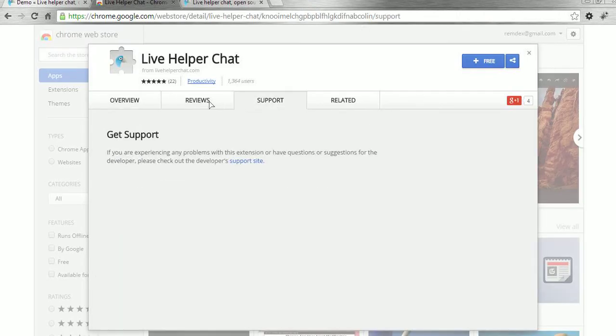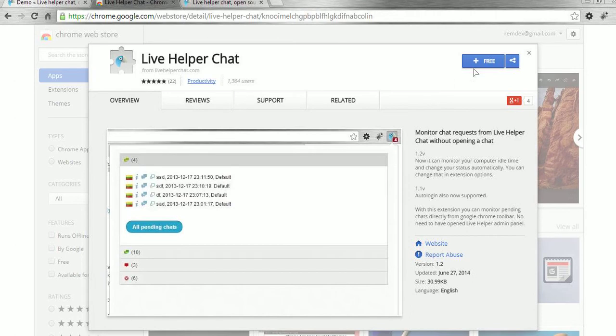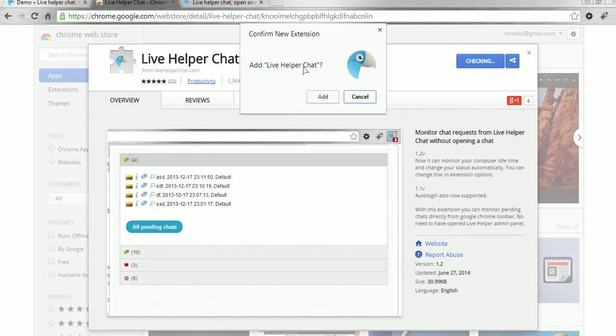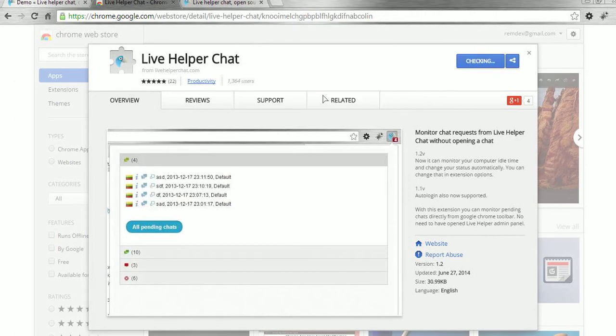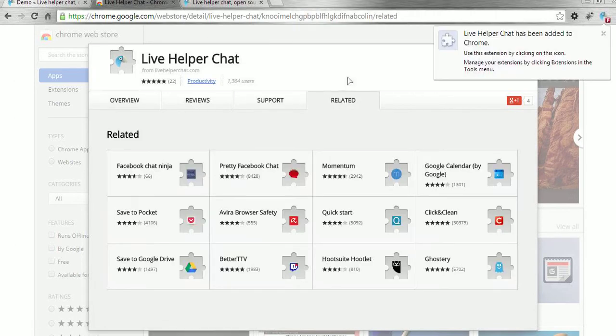What we have to do here is just click 'Free' and then 'Add'. As soon as you do this, you will see a bird icon appear.